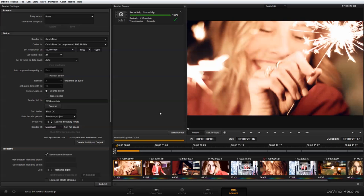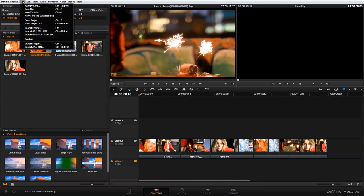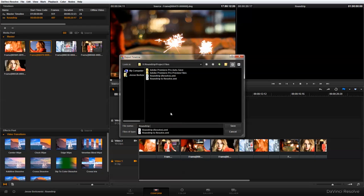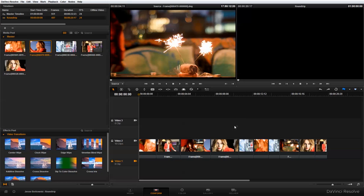Now that my render is complete, I'm going to go back to the Conform panel, go up to File, and do Export XML. I'm going to name it 'Round Trip from Resolve' and save it in my Final Color Correction folder.